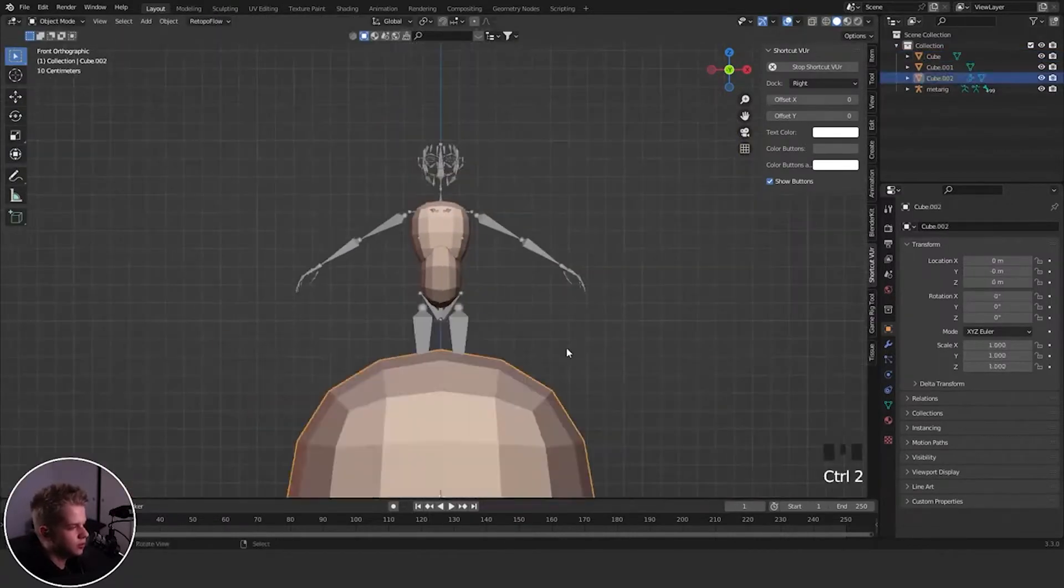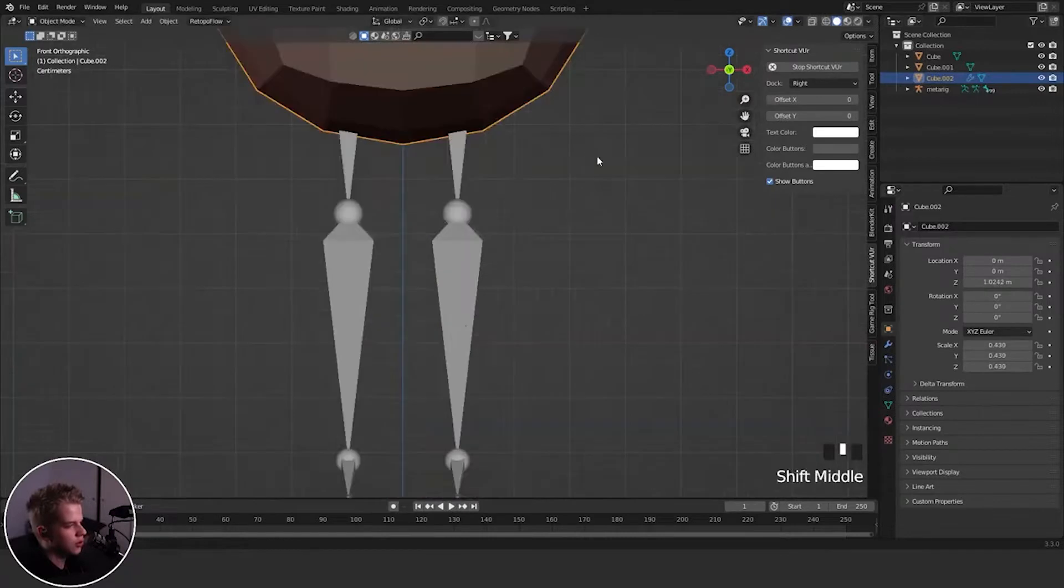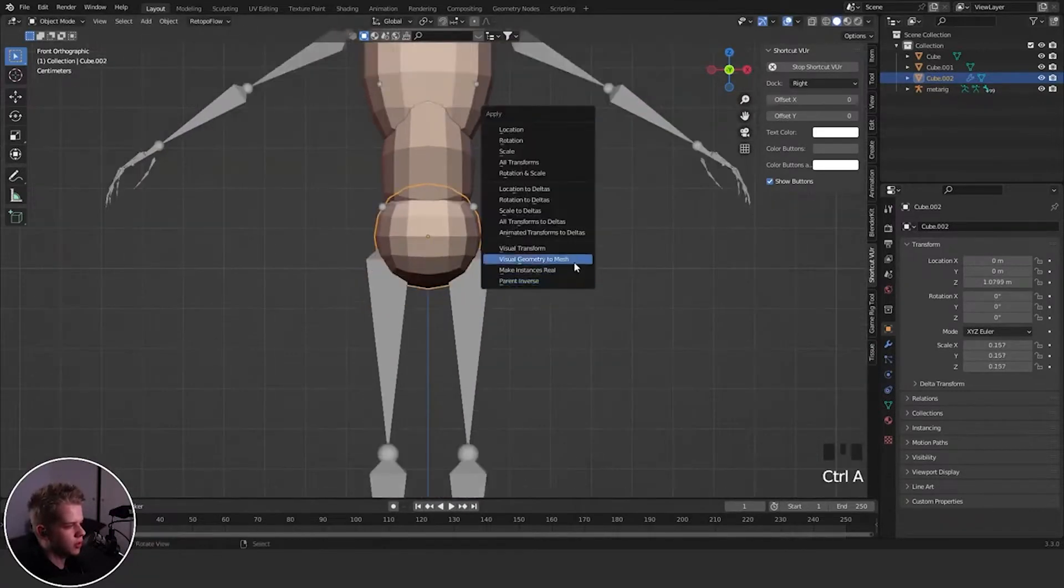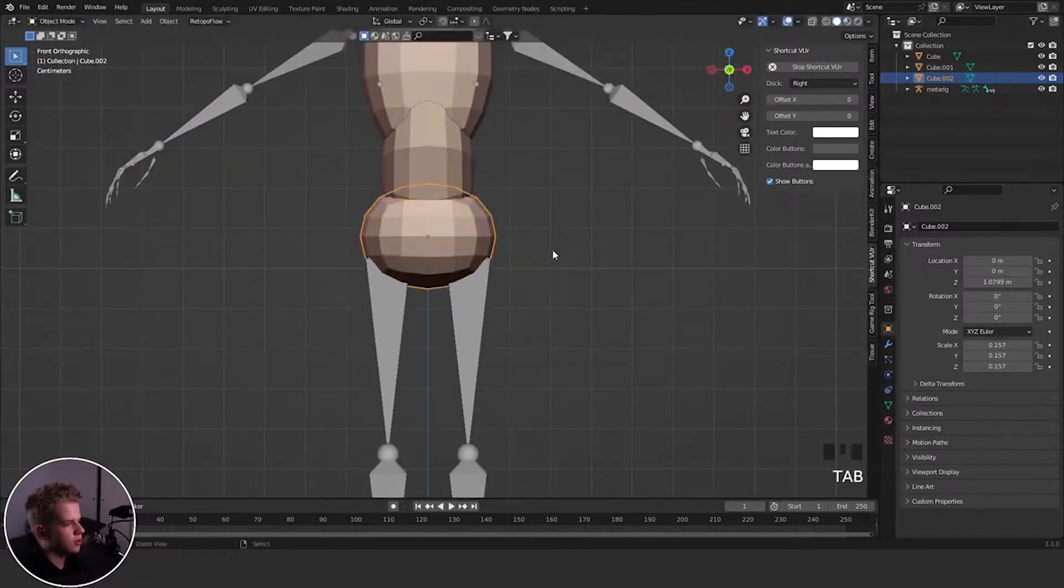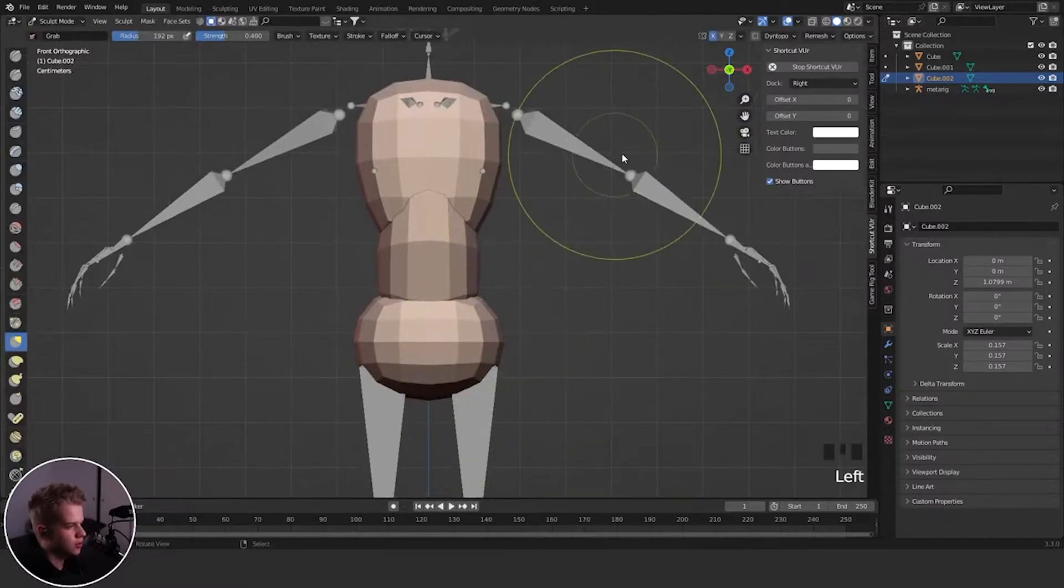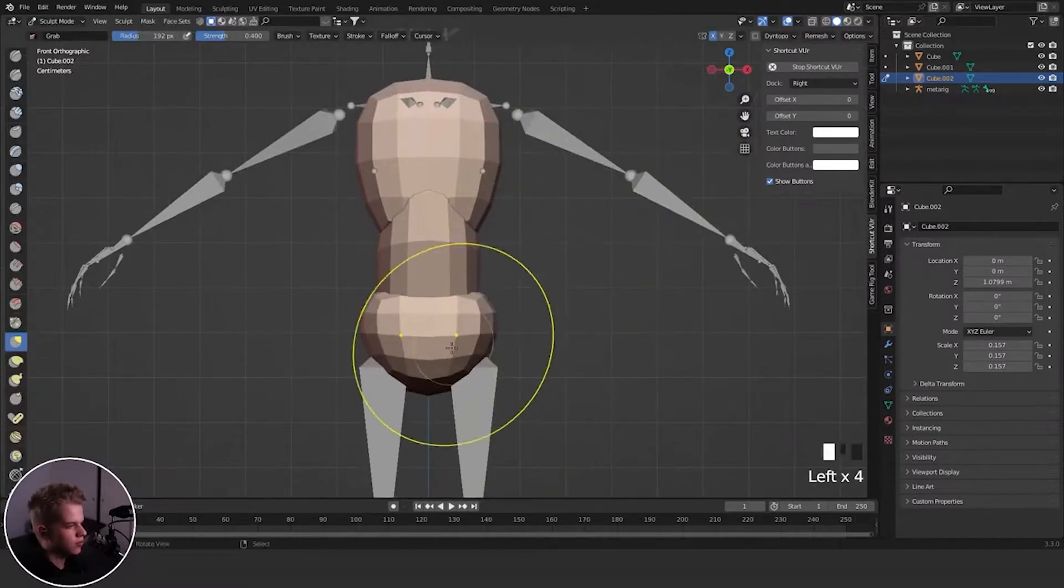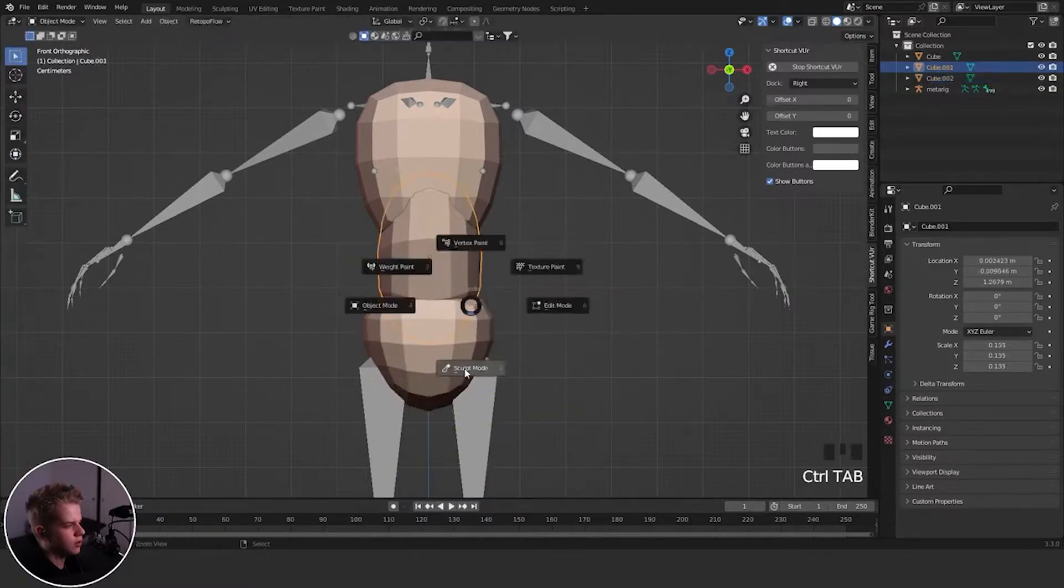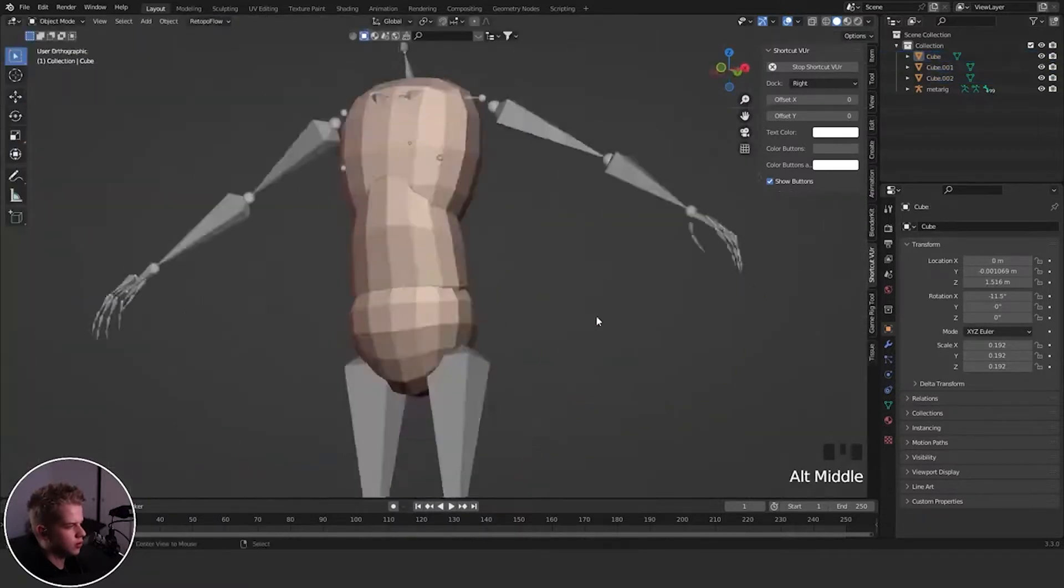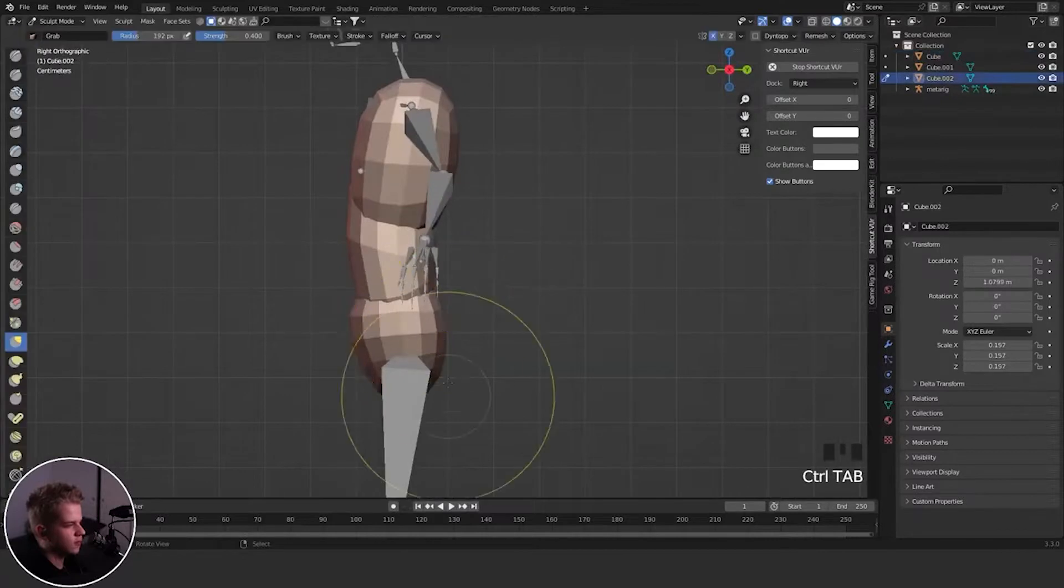And another one. Control two. This is going to be for the pelvis. Apply. Probably have to scale this up a bit just to fit the pelvis kind of shape. Bit more. So here. And then, yeah, that should be fine for now.